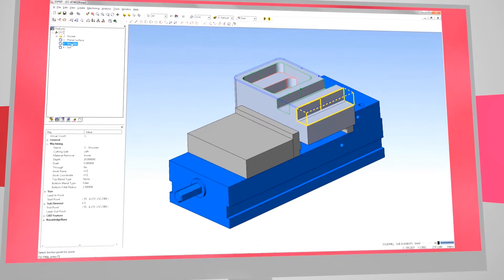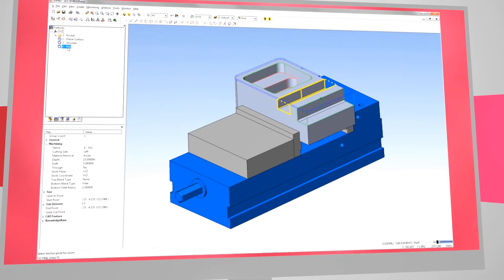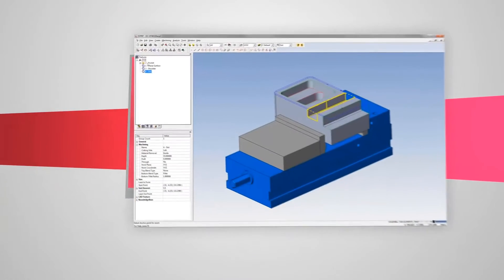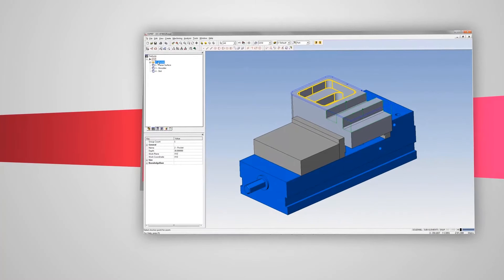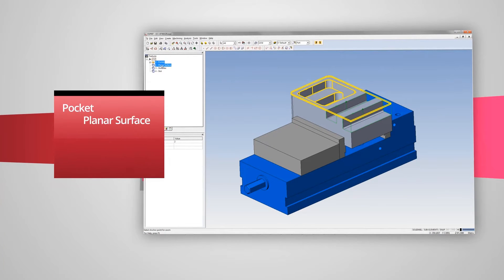In this instance, we've imported our part into Esprit and have defined its features, including a pocket, planar surface, shoulder, and slot.